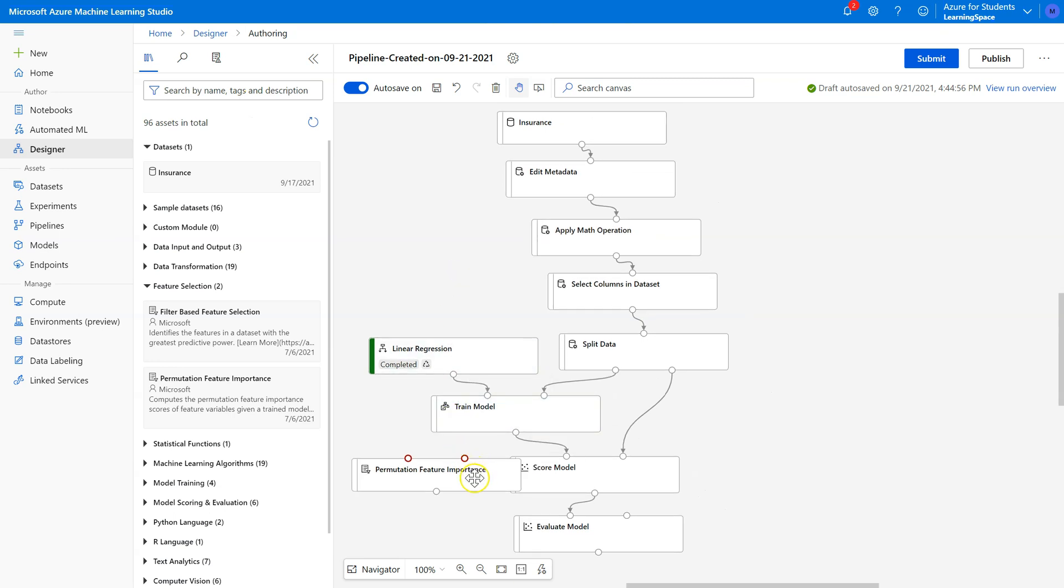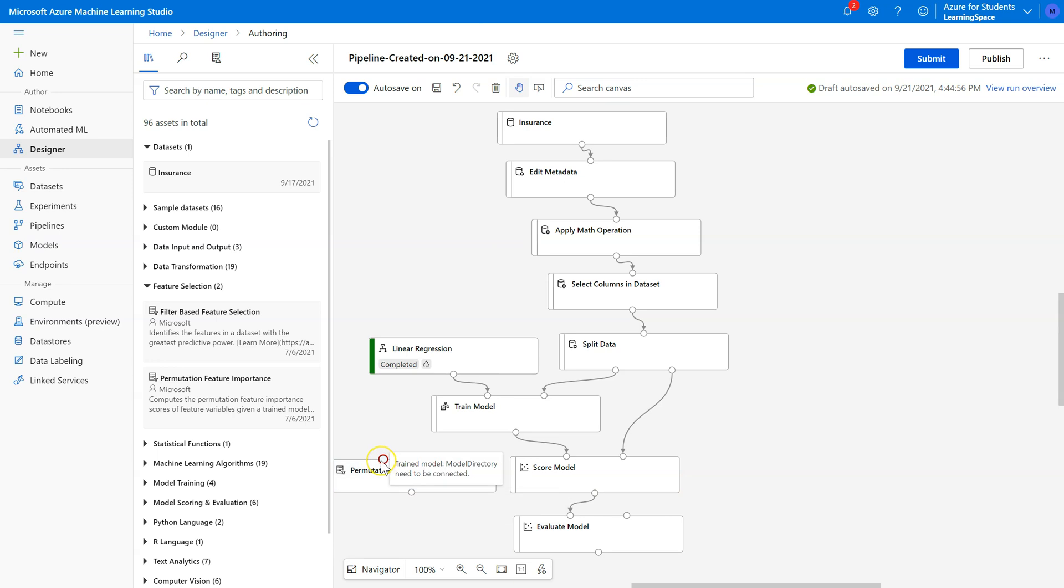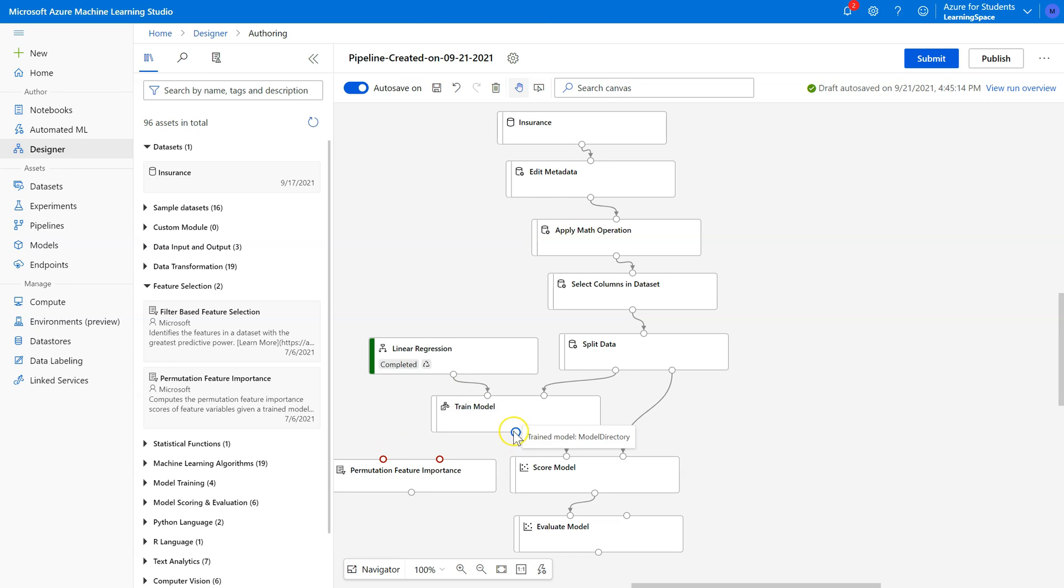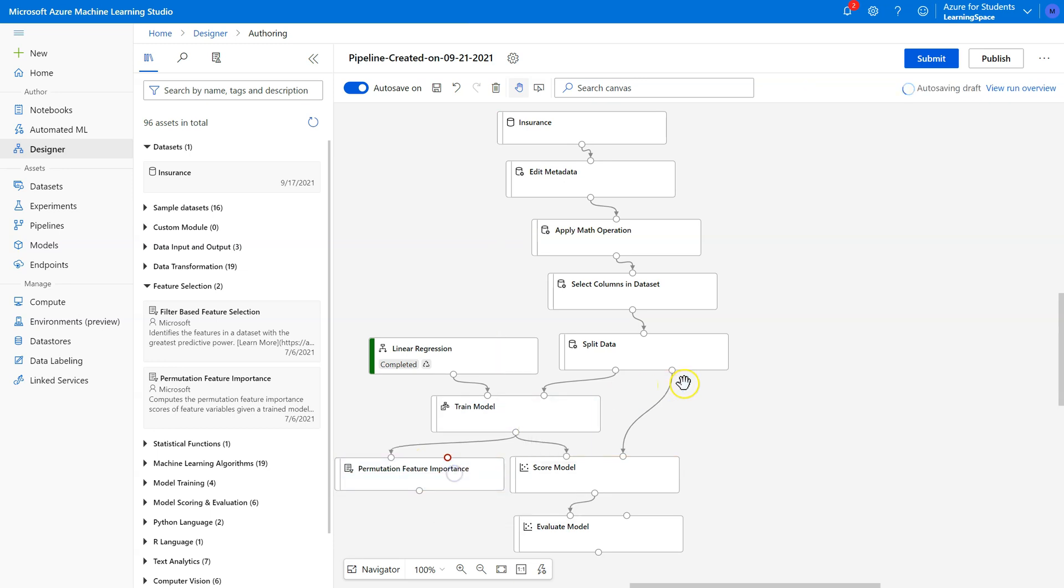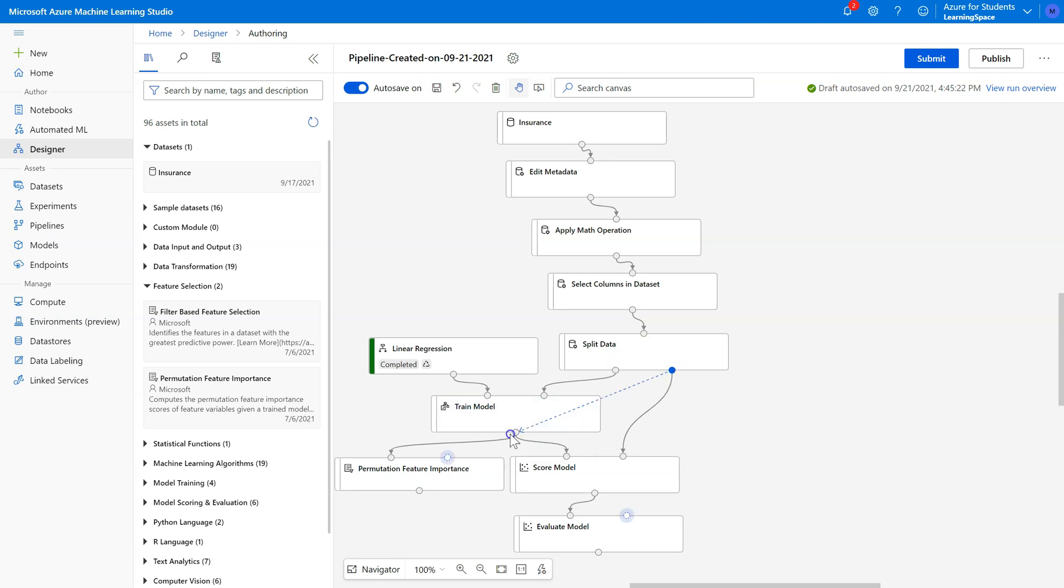Permutation feature importance has two inputs. The first one here on the left says it wants a trained model, so it wants the feature weights and y-intercept that we came up here with the linear regression, so we'll connect that right there. The other side wants the test data. So test data comes from the split data pill on the right side. This is our training side. This is our testing side. Pull that in right here.